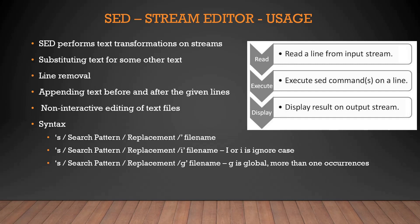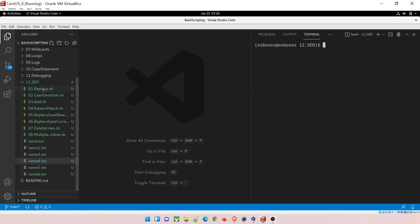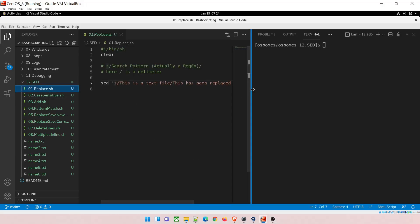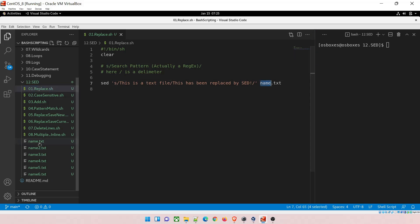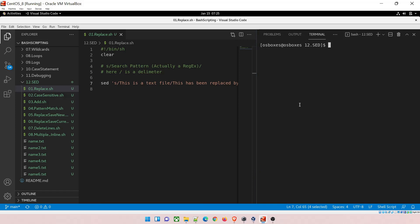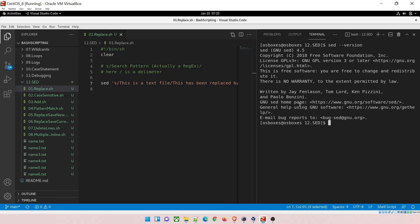Now let's move to Visual Studio Code for the demo. I have created multiple files: name.txt, name2.txt, name3.txt, and so on up to seven, which we'll use in these programs. Before moving further, open your terminal and type 'sed --version' and hit tab — if it's installed it will work fine. If not, you'll need to install it; you can Google the steps. If you've been following this series, you likely already have sed installed.